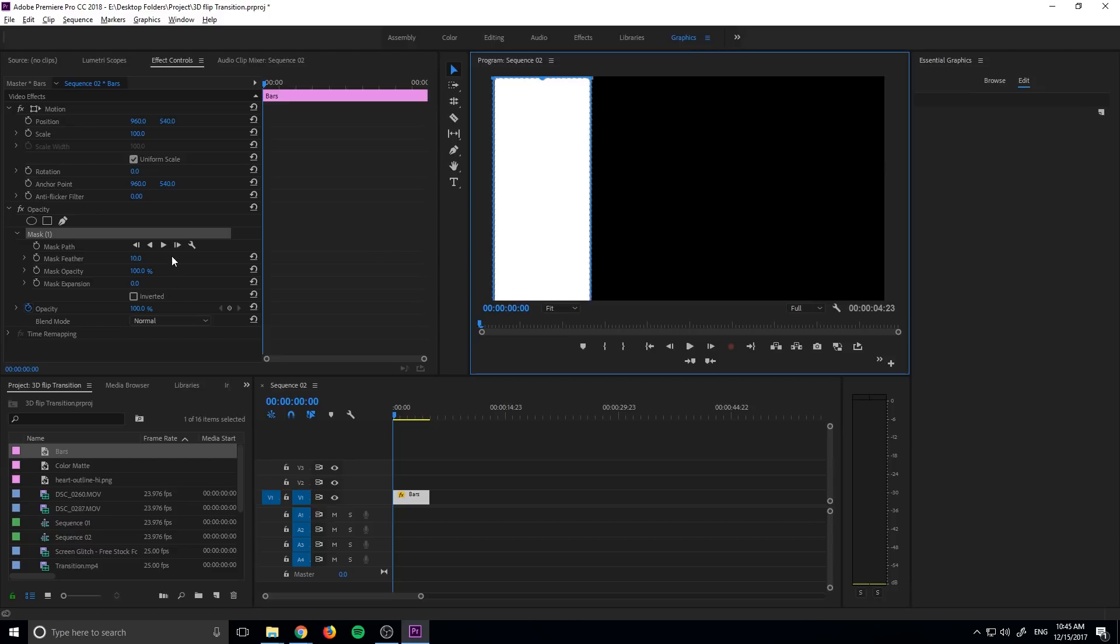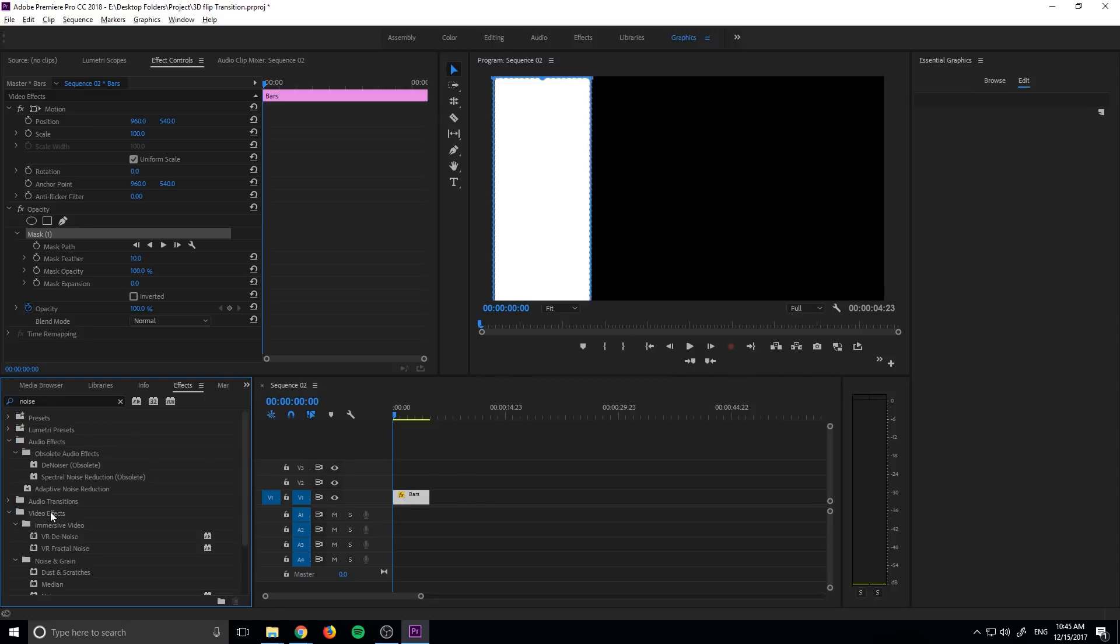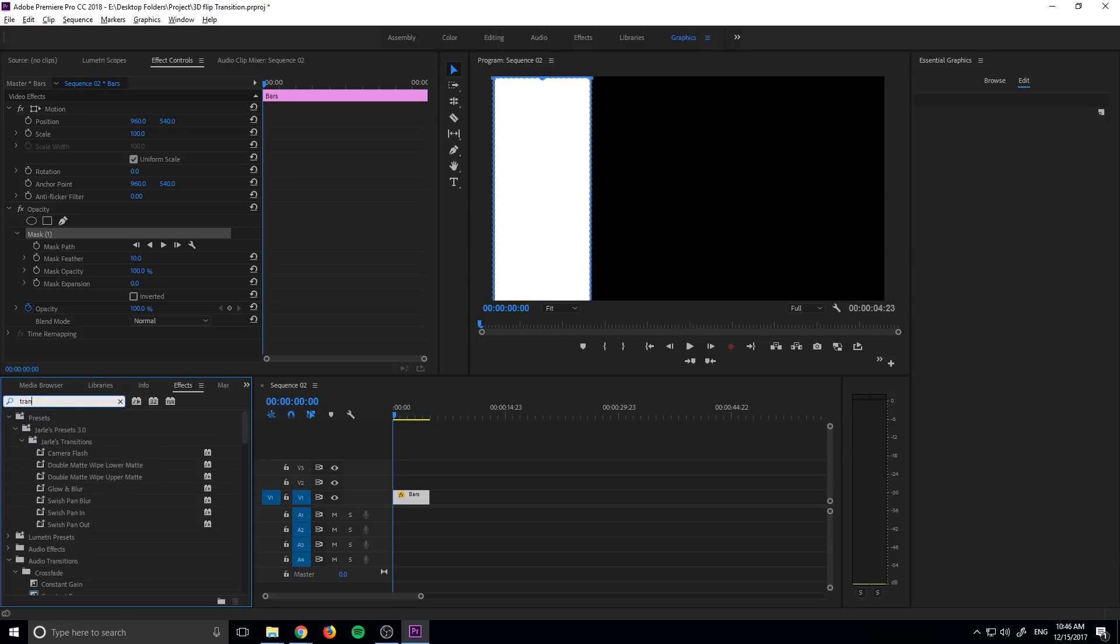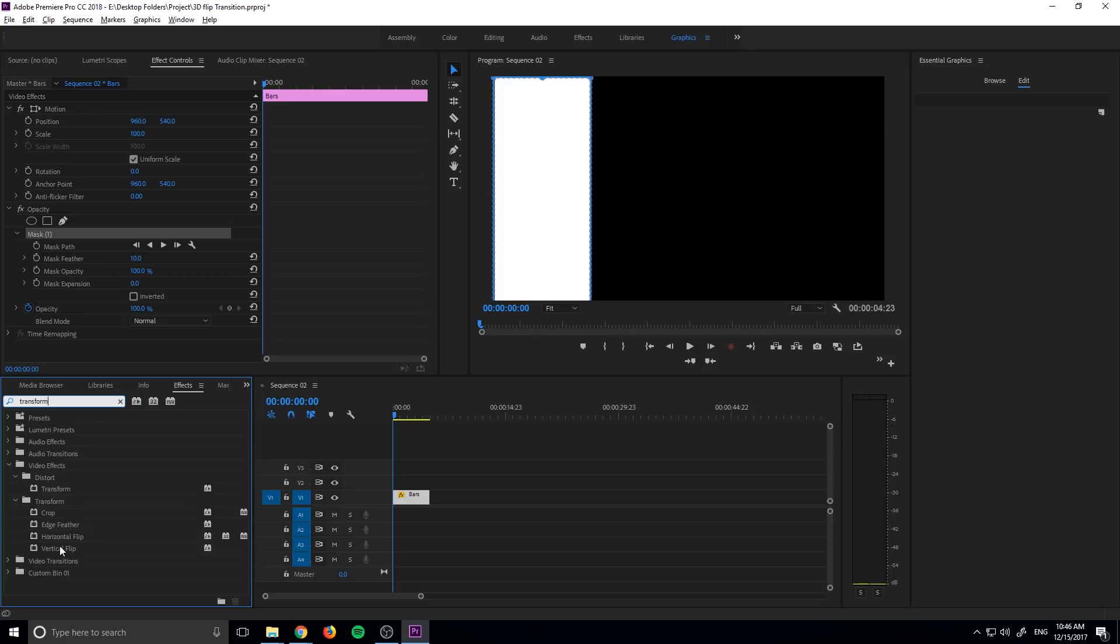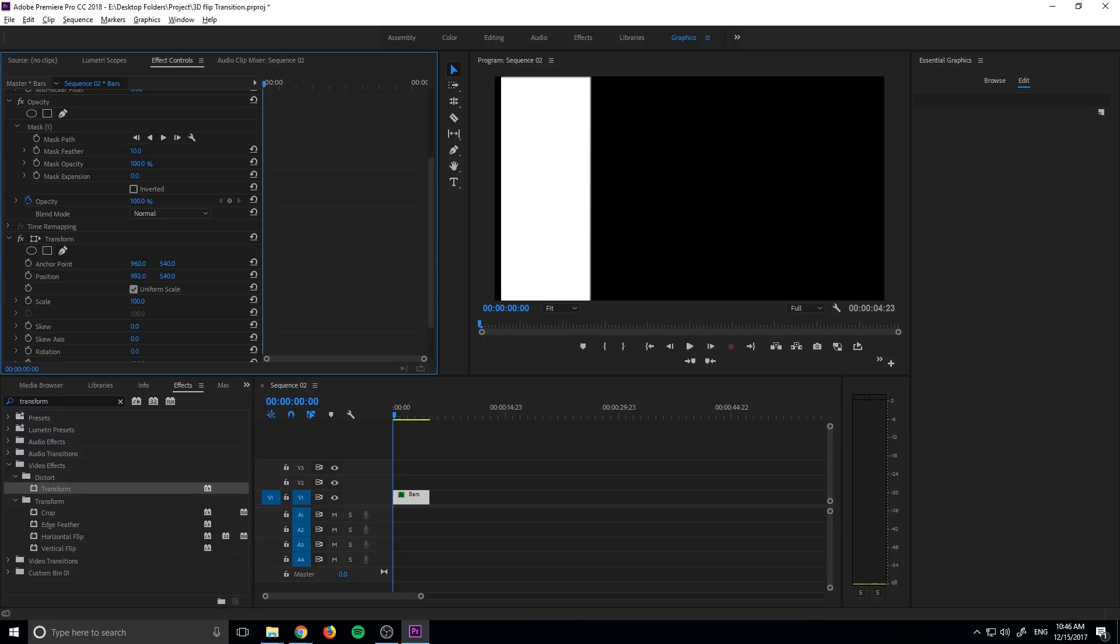What we don't want to do is animate it right now using something like this down here. We want to actually go into our effects down here. We want to search for something called transform. So we're going to grab transform and bring it onto here.